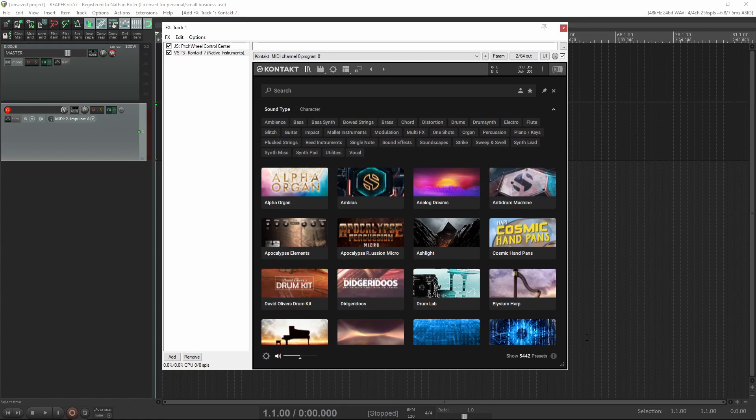Hey, this is Nathan from Sound Iron. Today I'm going to walk you through some of the new features of Kontakt 7 and how to use it with our libraries.